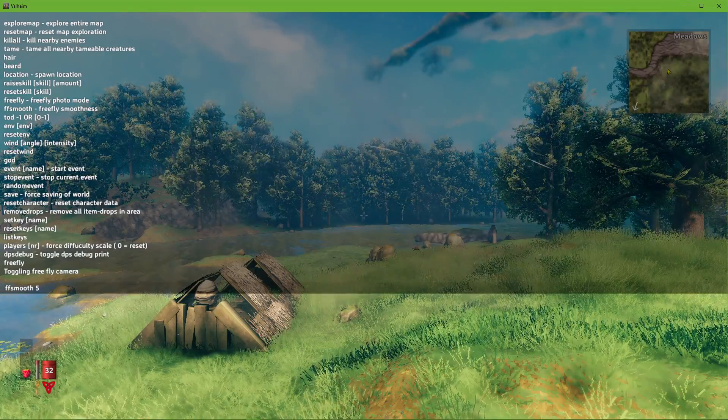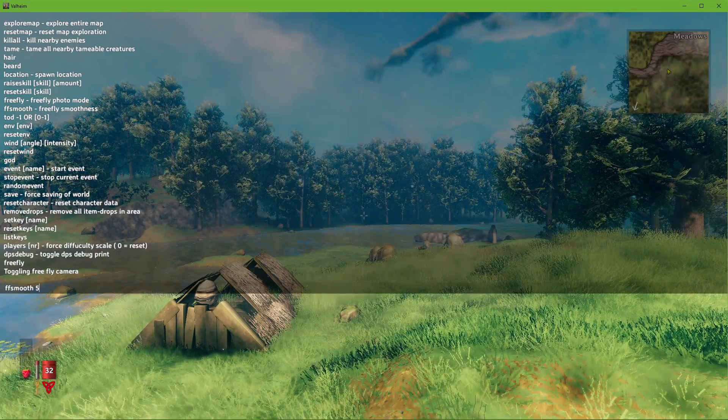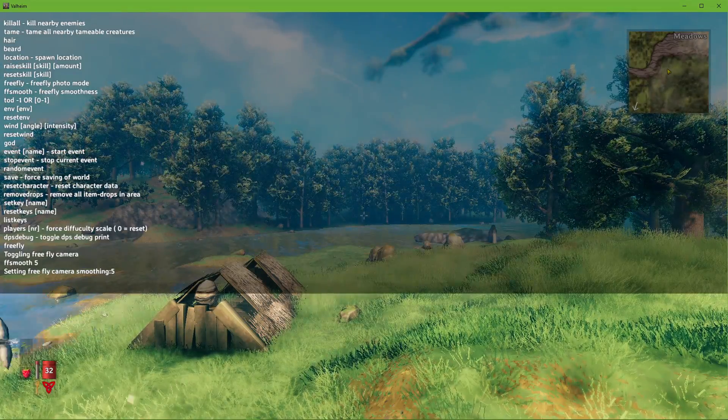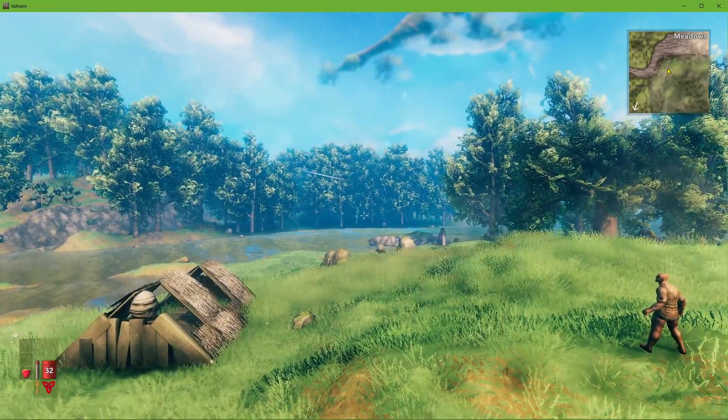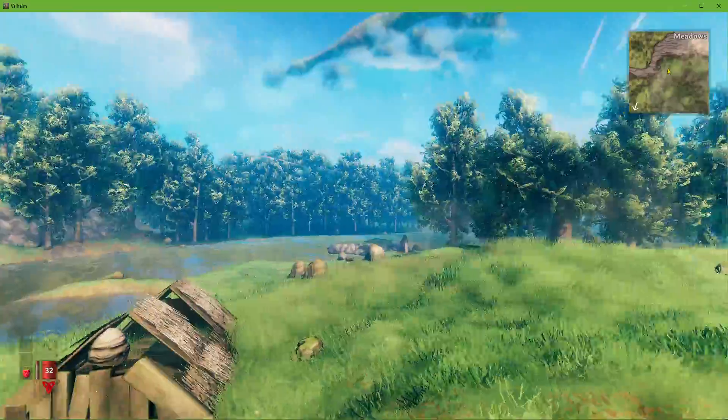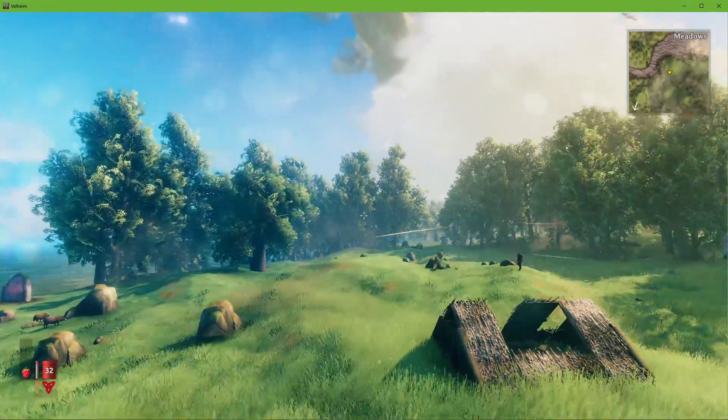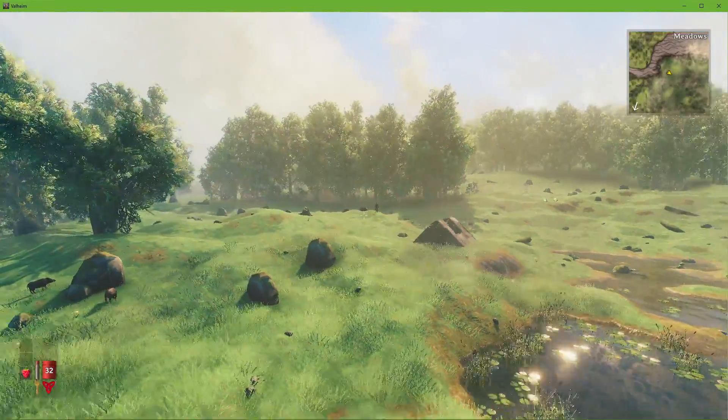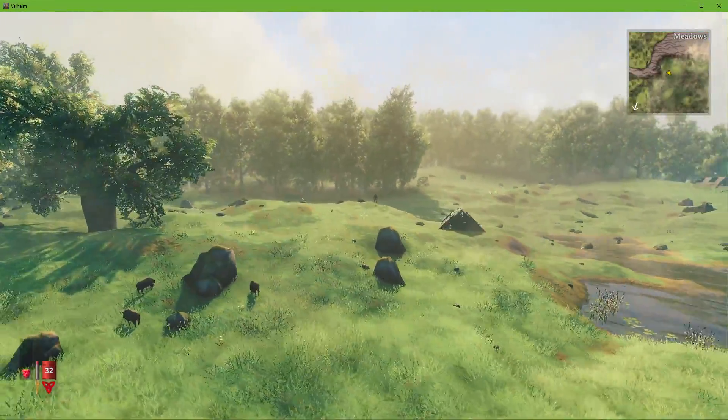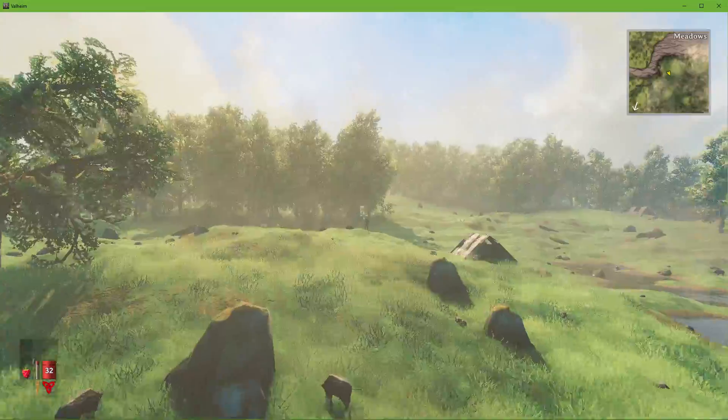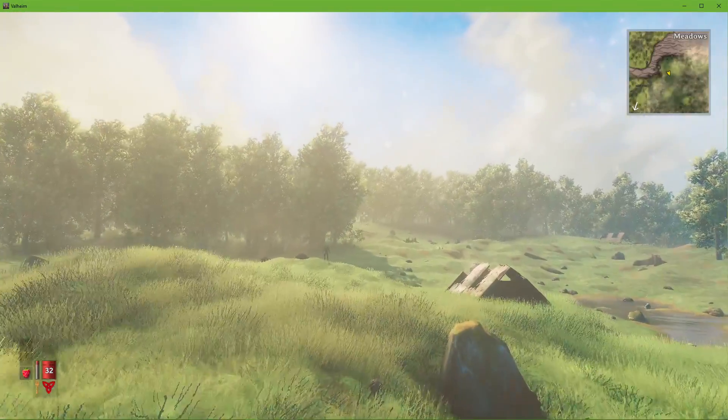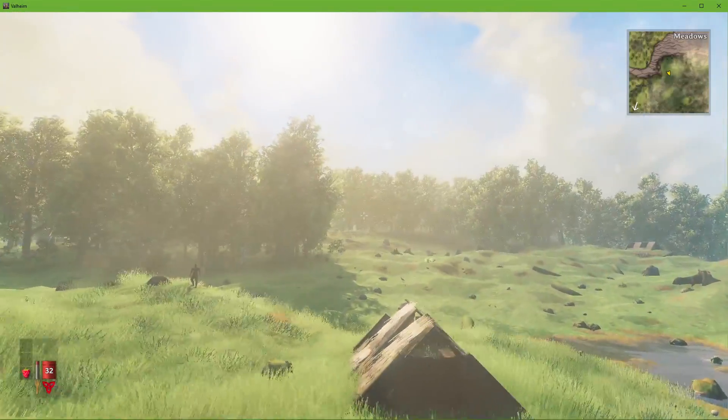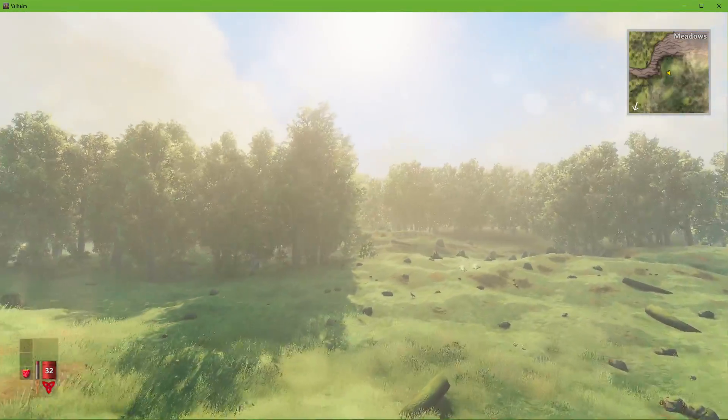You can also use 'ffsmooth' followed by a value above 0. I suggest using it to get a very smooth free-flying experience to capture video or to simply explore your own world.